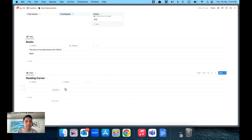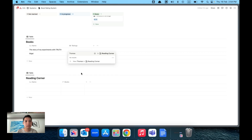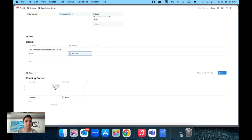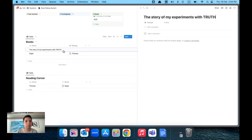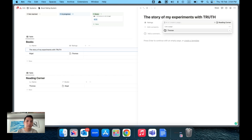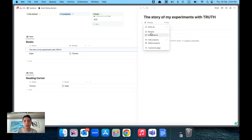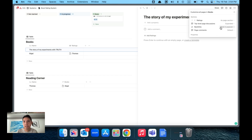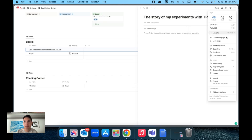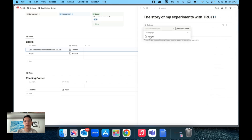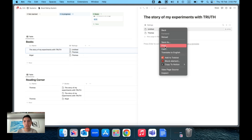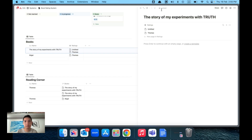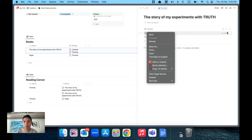Now you can start adding entries. Type in a name like 'me' and you can see it shows up in the Reading Corner with the book name. I like the new Notion feature where you can tap on a relation and select 'Show as a Page Section', so ratings appear at the bottom of the book page. Let's turn off the comments function and lock it for a cleaner aesthetic.